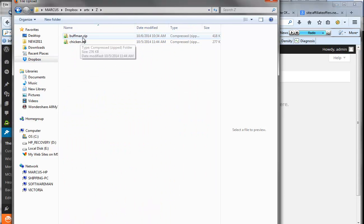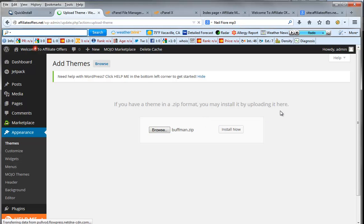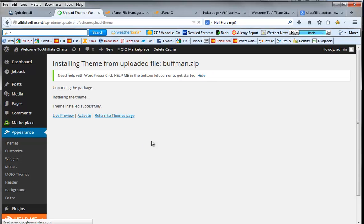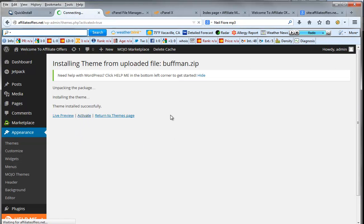And I'm going to use buff man. That's got our muscly guy here. We'll hit install. After we install it, hit activate. Right like this.